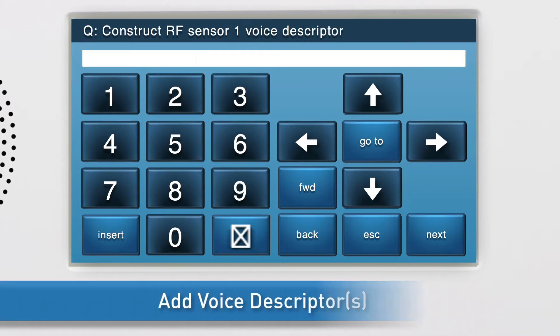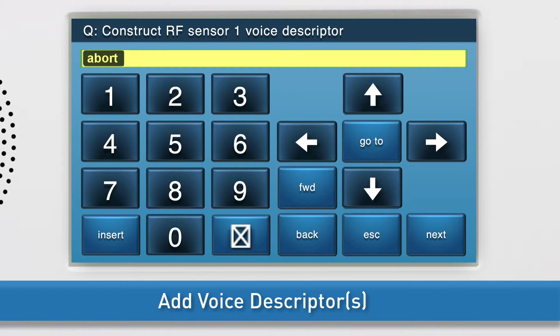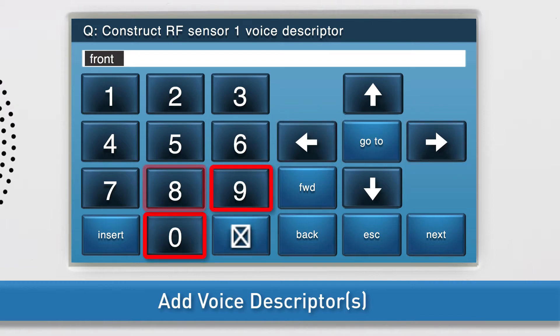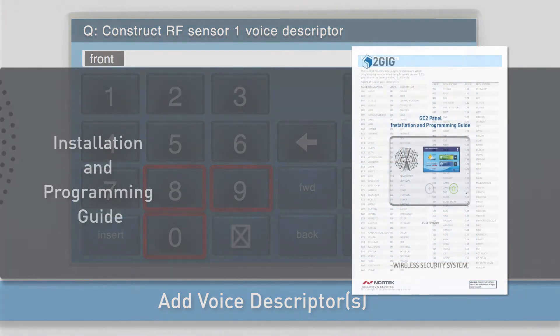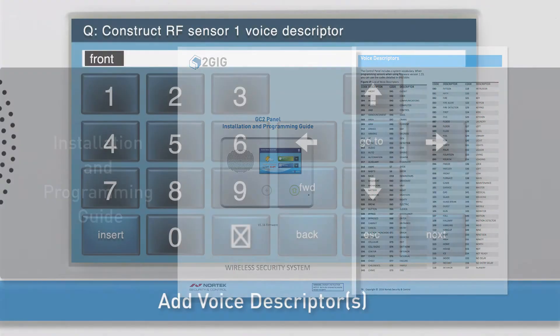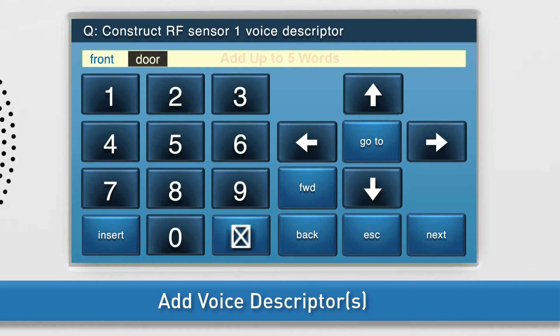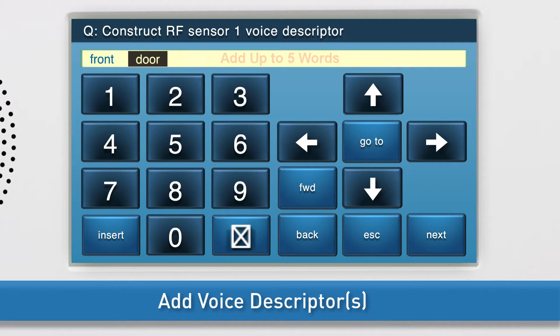Next, add the voice descriptors. Press Insert. The word abort will automatically appear in the answer box. Change the word by either using the right and left arrow buttons, or by typing the word's three-digit code using the keyboard. For a list of all voice descriptors and their associated codes, see the Installation and Programming Guide. To add another word, press Insert again and repeat the steps just discussed. You can add up to five words. Once the desired words display in the answer box, press the down arrow to go to the next sub-question.